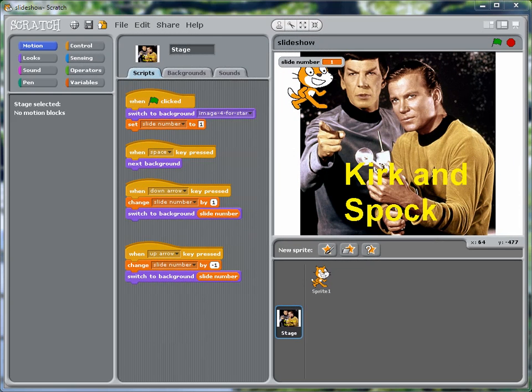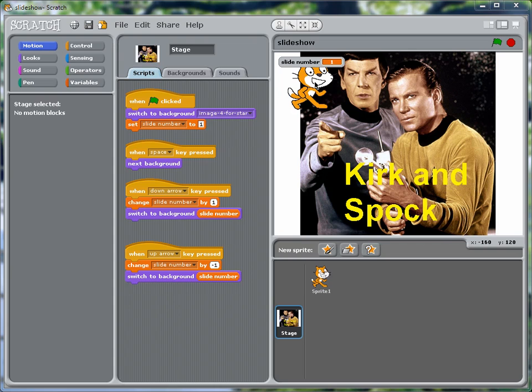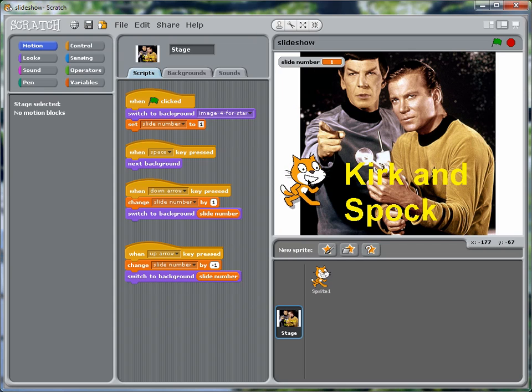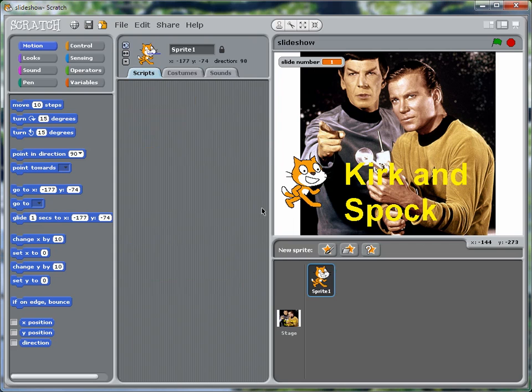Okay, finally we're going to get around to having sprites participate in the slideshow. And let's use more than one. We'll rename this one as cat.